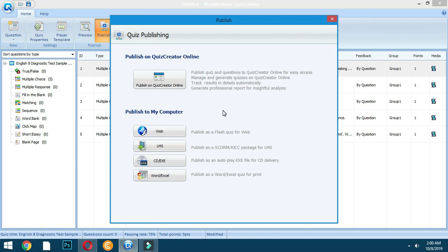But if the internet is not available, I would recommend publishing to your computer. I am going to publish using the CD or executable option. You can also publish a Flash quiz for the web, but that requires the latest Flash Player — and according to Google, Flash Player will not be available by the year 2020.